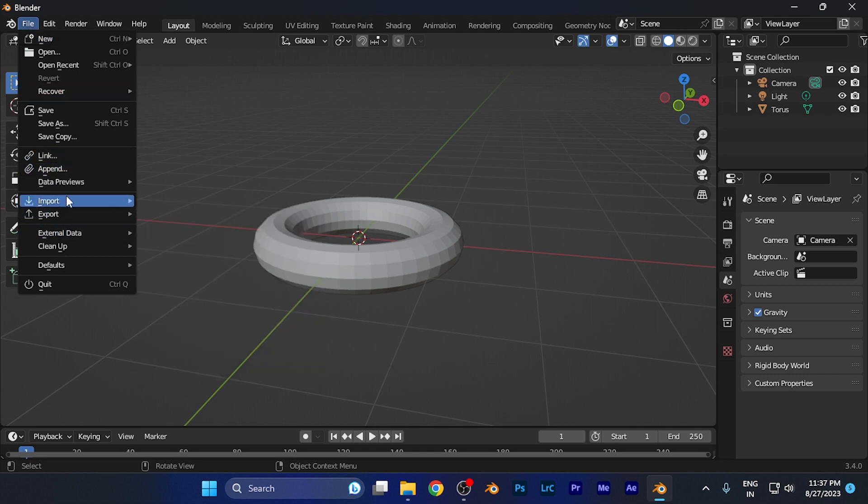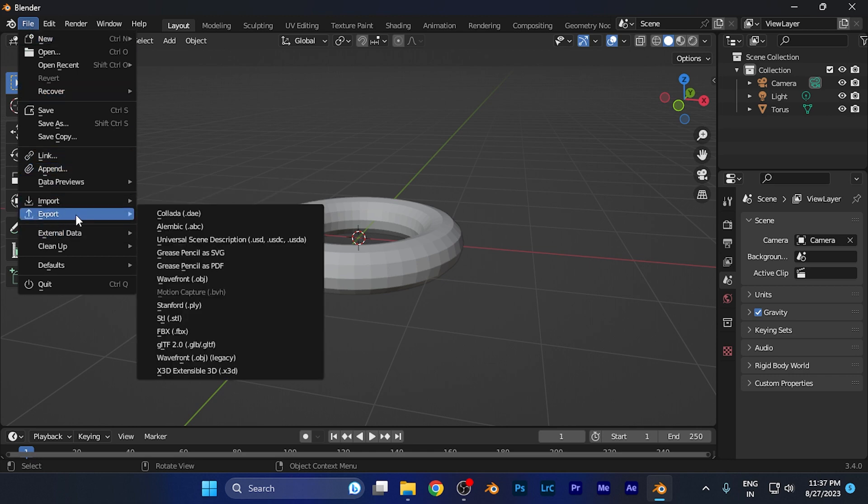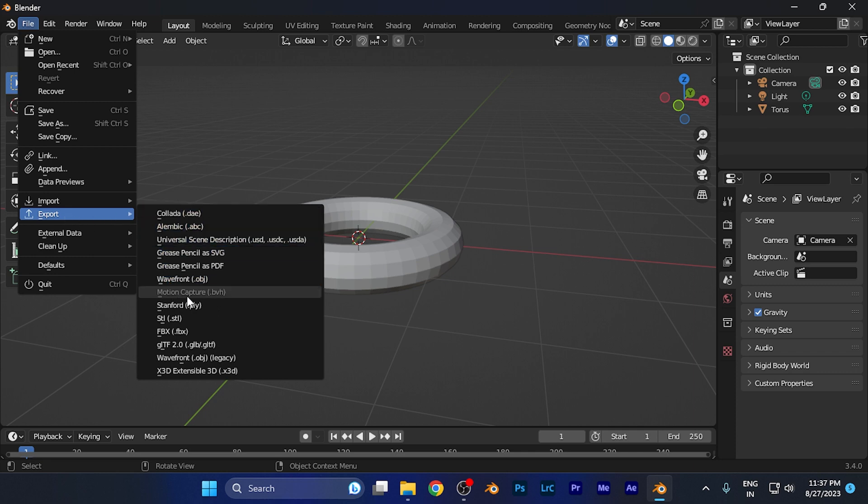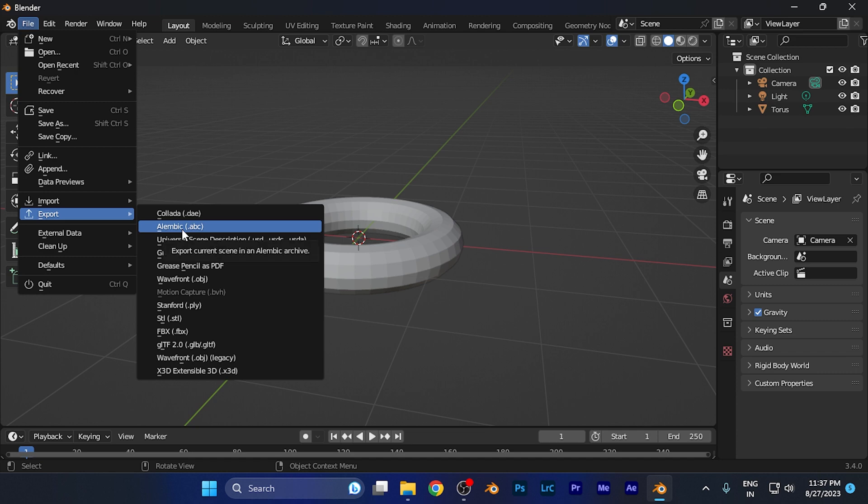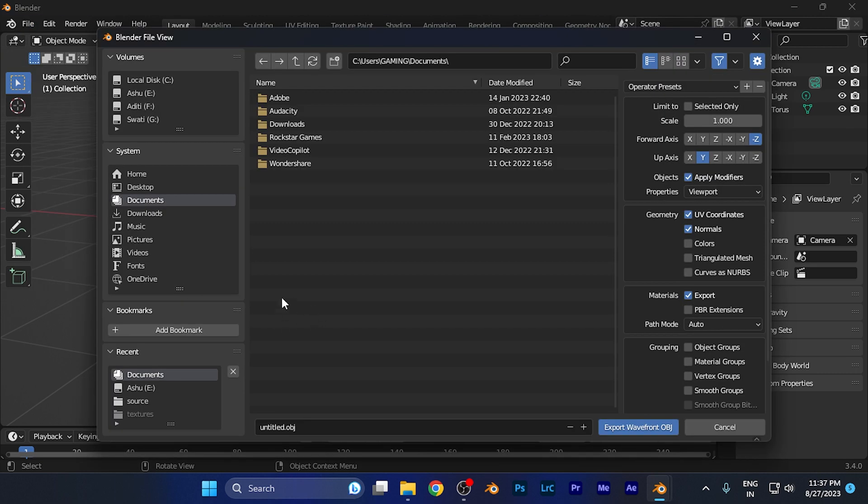When you hover your mouse over Export, you're going to find a submenu with many different file format options. Here you're going to find the .obj option, which is the Wavefront file format. Simply click this option and navigate to where you want to save the file.